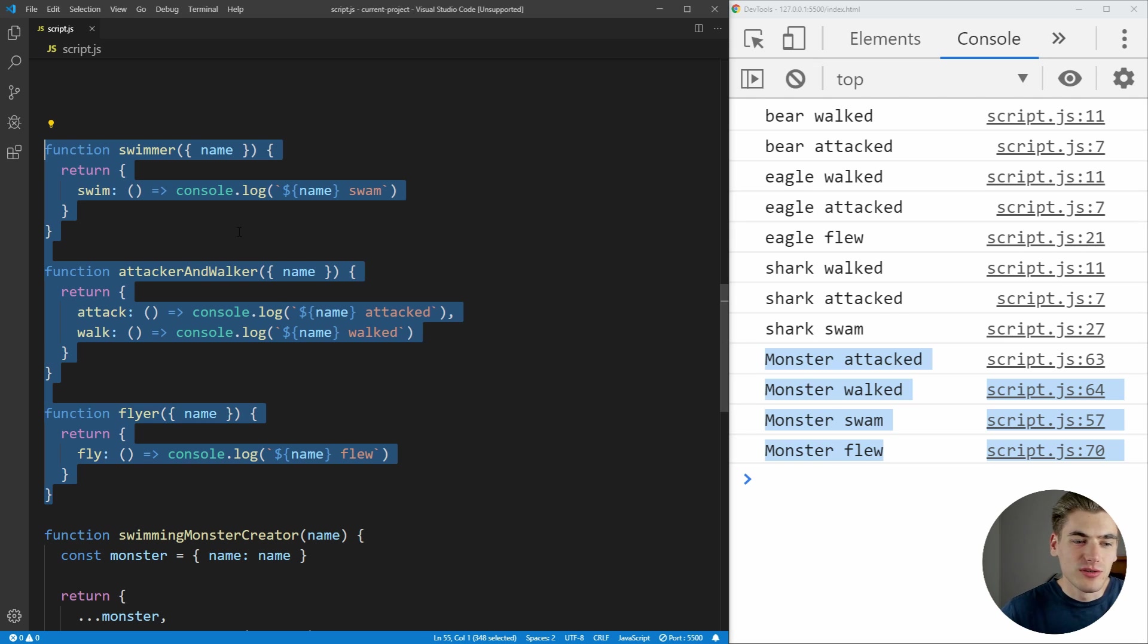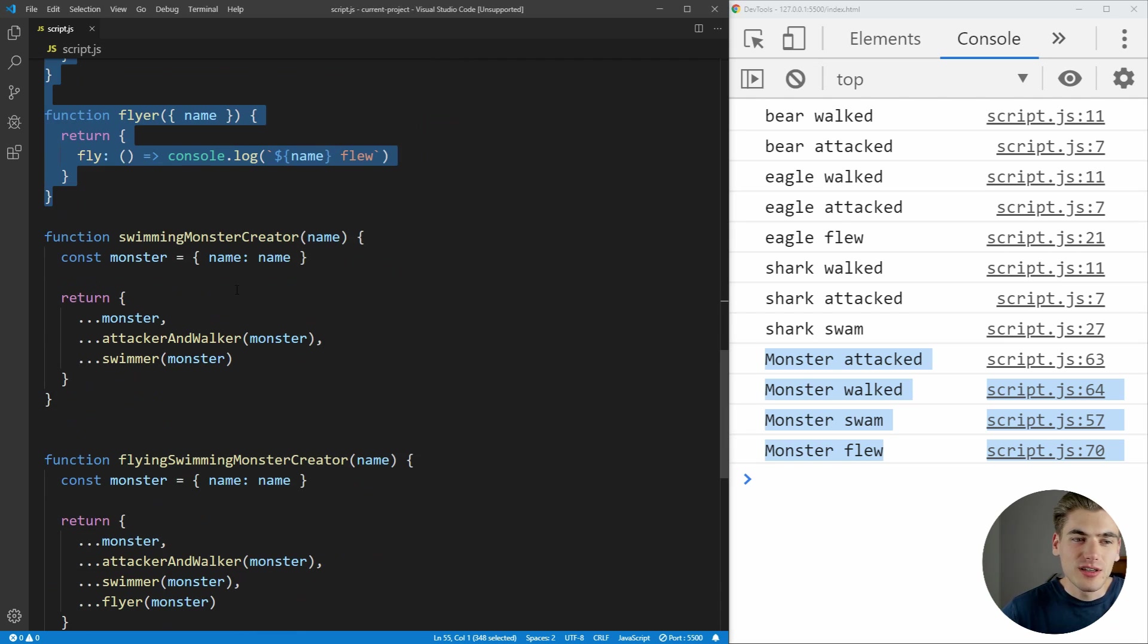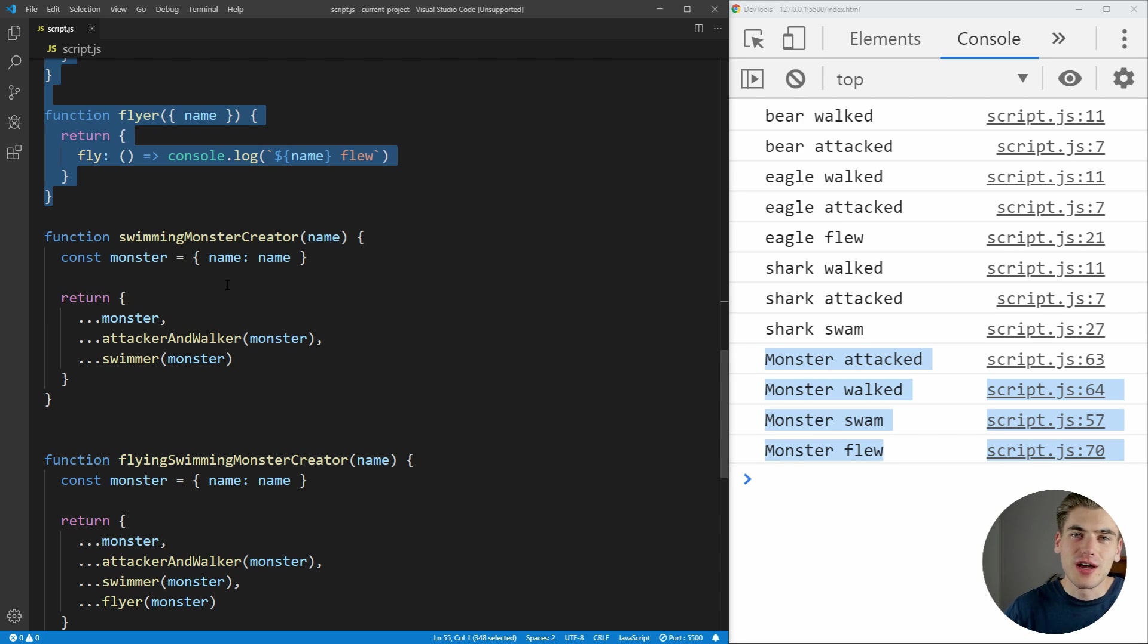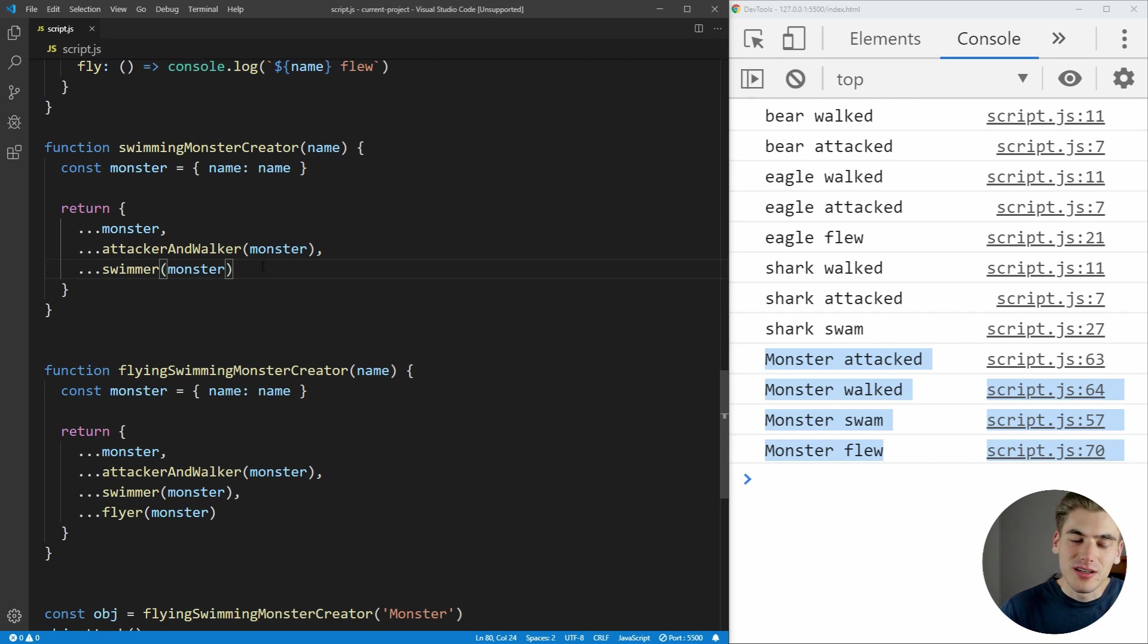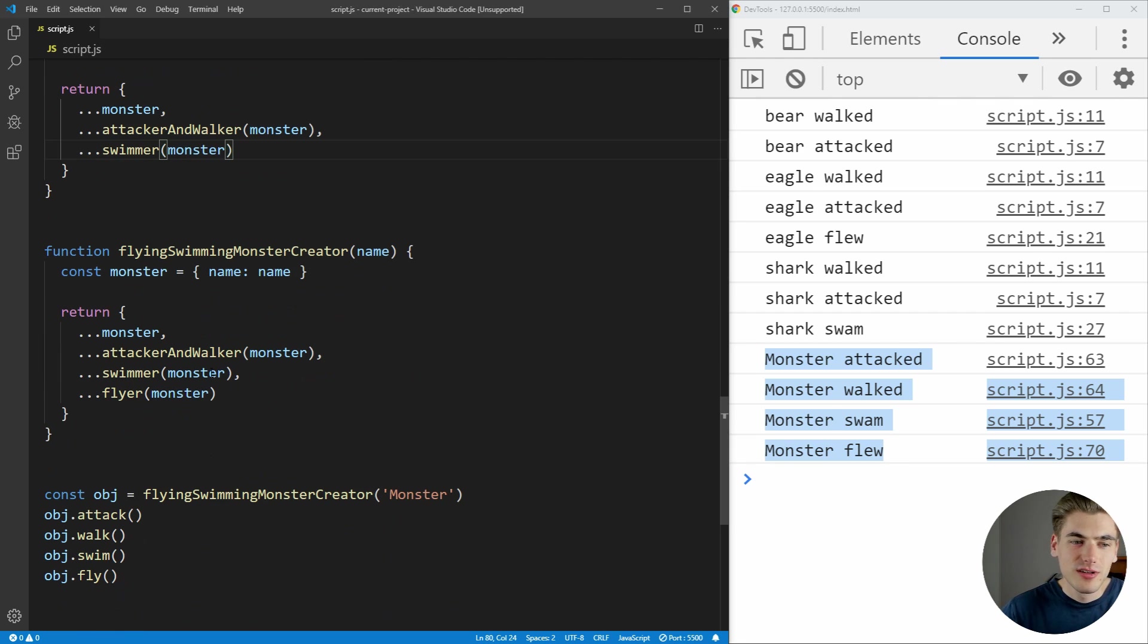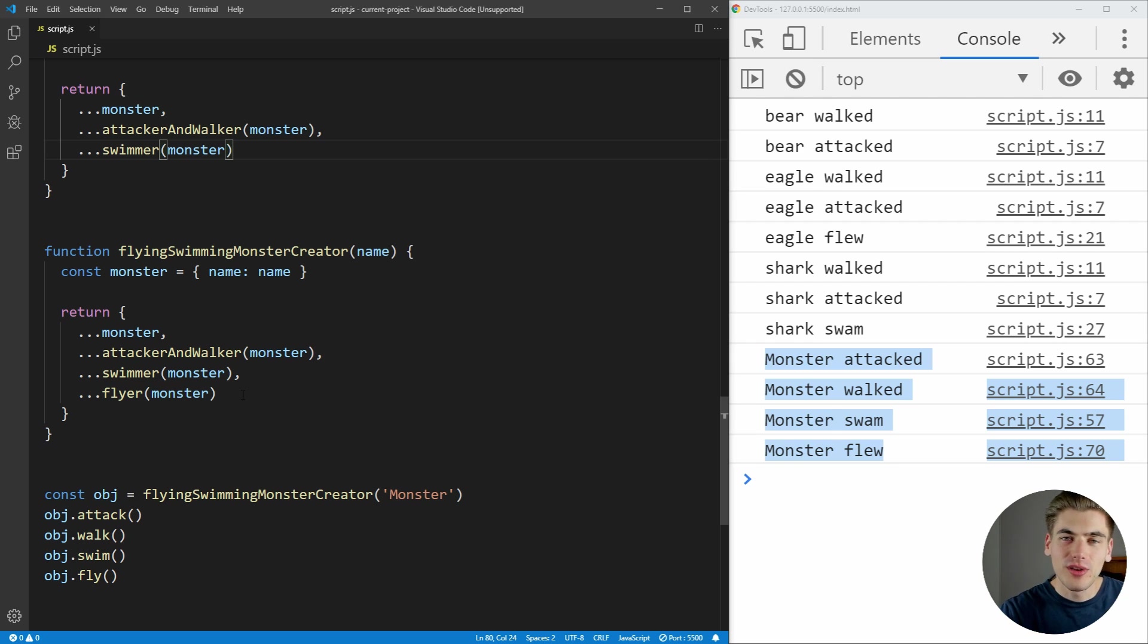And then what we do is we create these functions, which just return new objects that have all of the functionality we want inside of them. So for example, here we have an attacking, walking, swimming monster. This one can fly, attack, swim, and walk, and so on.